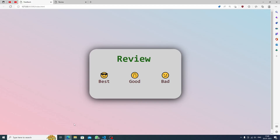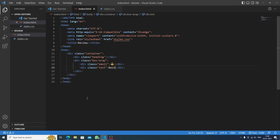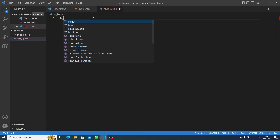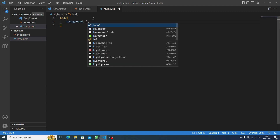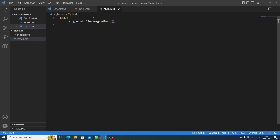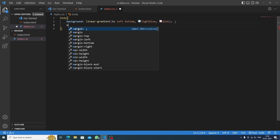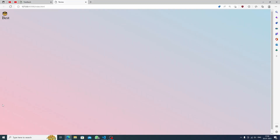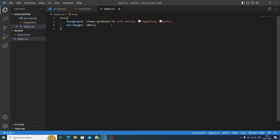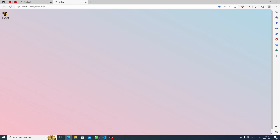Let's save and see the result — we have this small element appearing. Now we'll go to styles.css. First we'll style the body with a linear gradient background. The gradient goes to the left bottom — light blue and pink. I love this combination. Then we set the minimum height to 100vh so everything fills the screen perfectly.